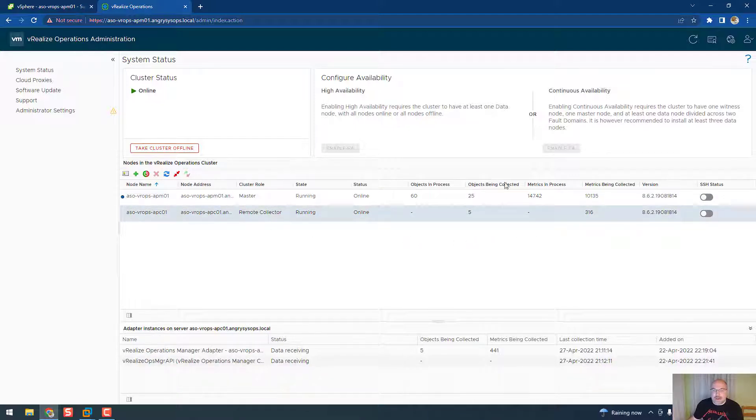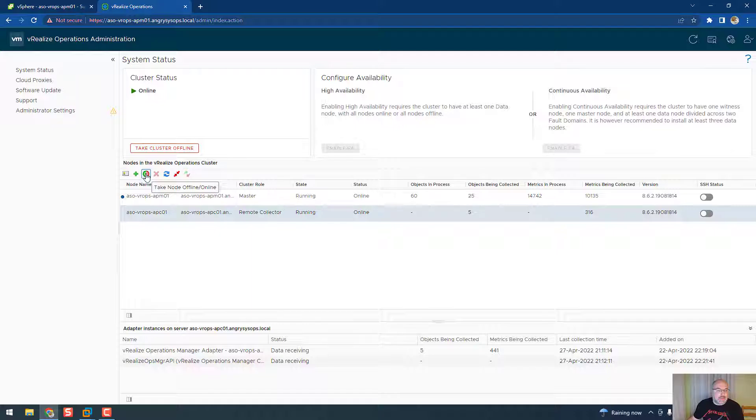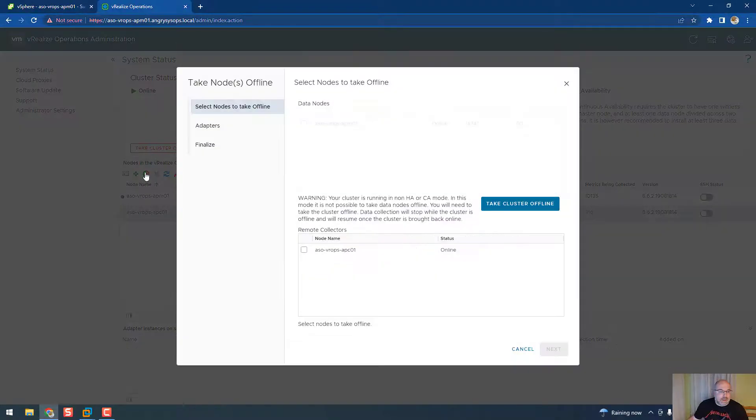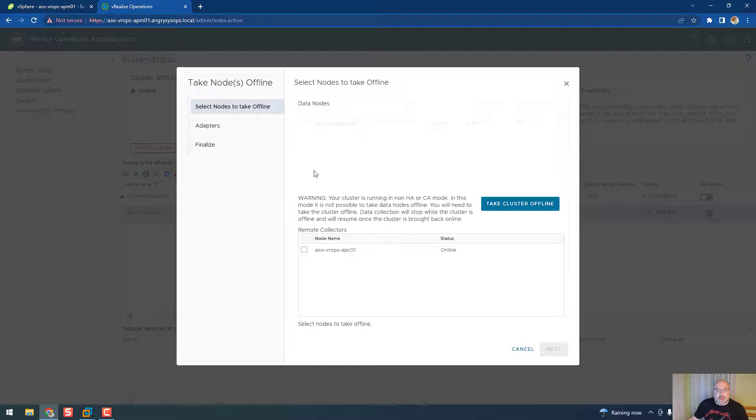And now we need to take that node offline. So this button, just click it. So the first thing we will take the node offline. So this is the warning for data node.